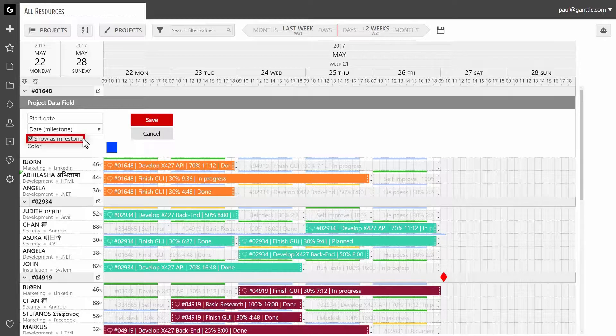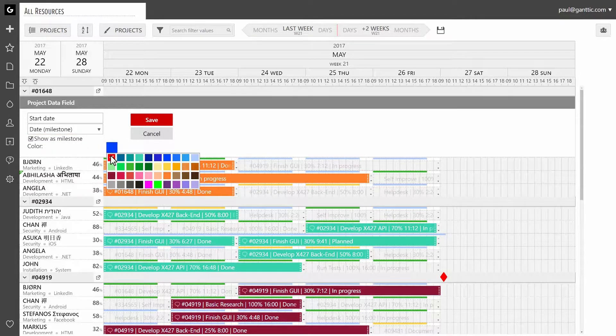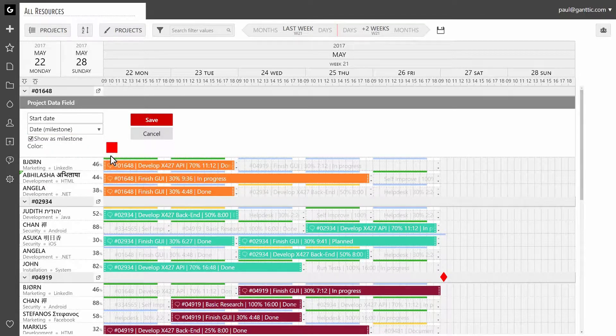Click show as milestone and select a colour for it. Click on save.